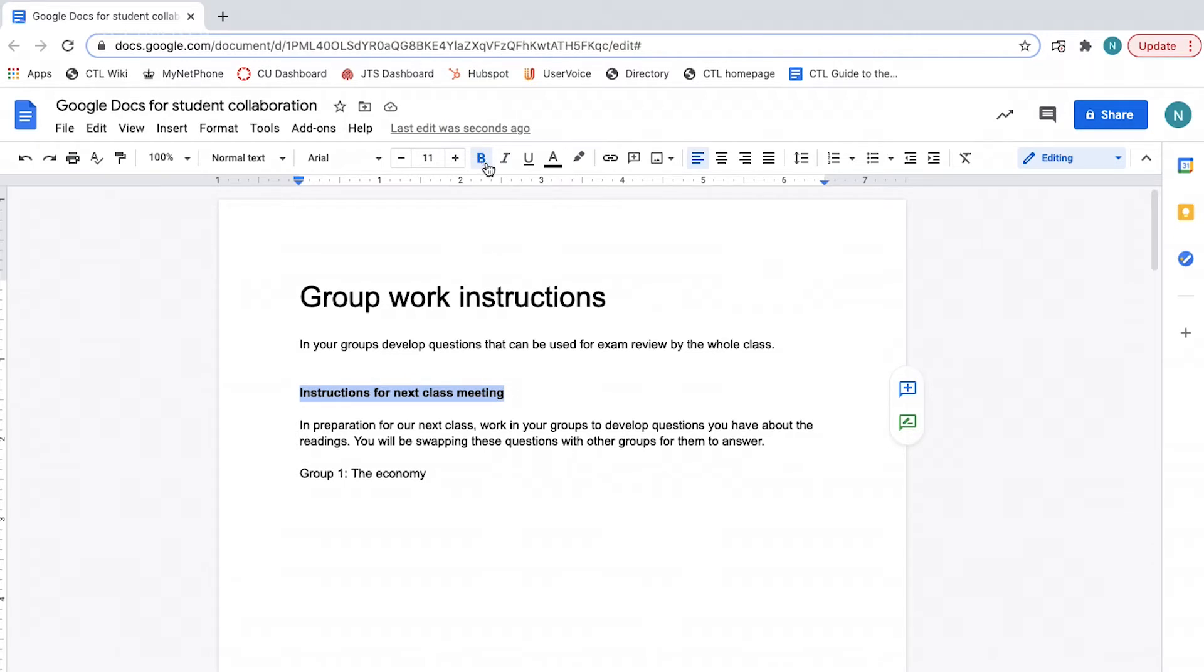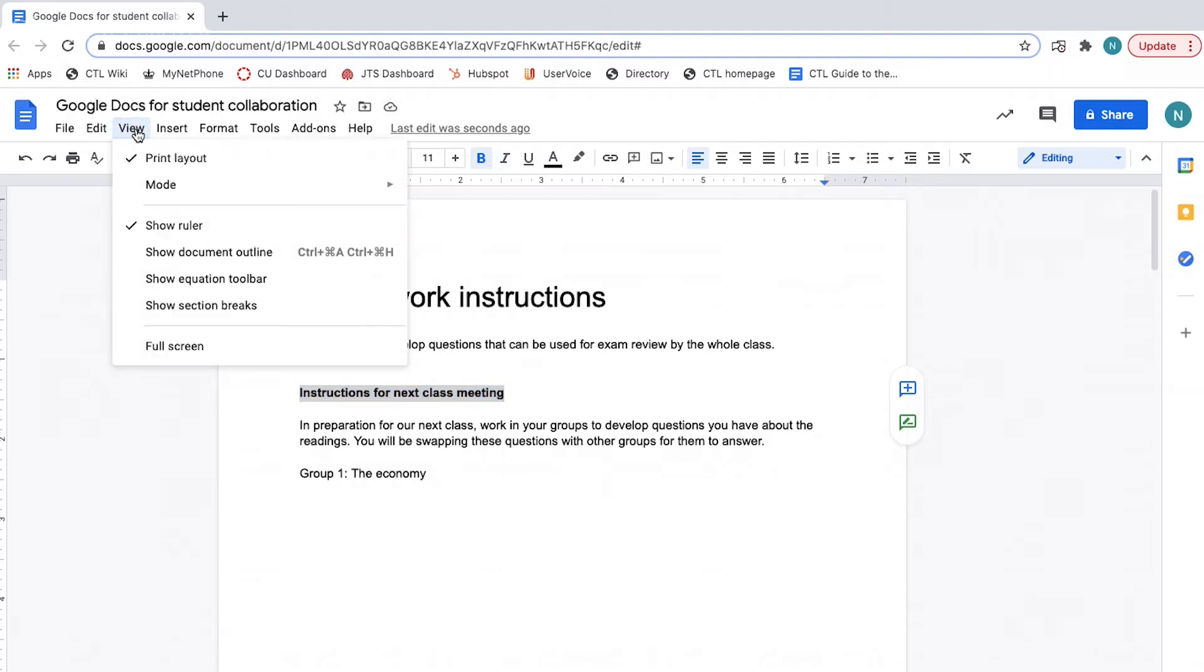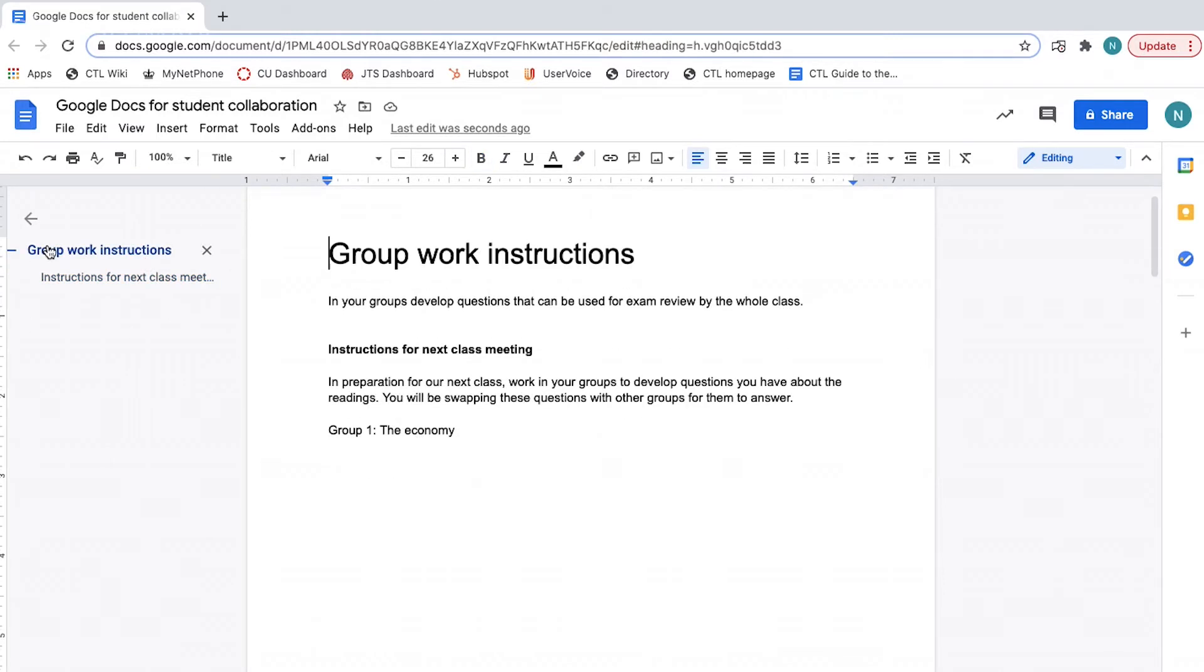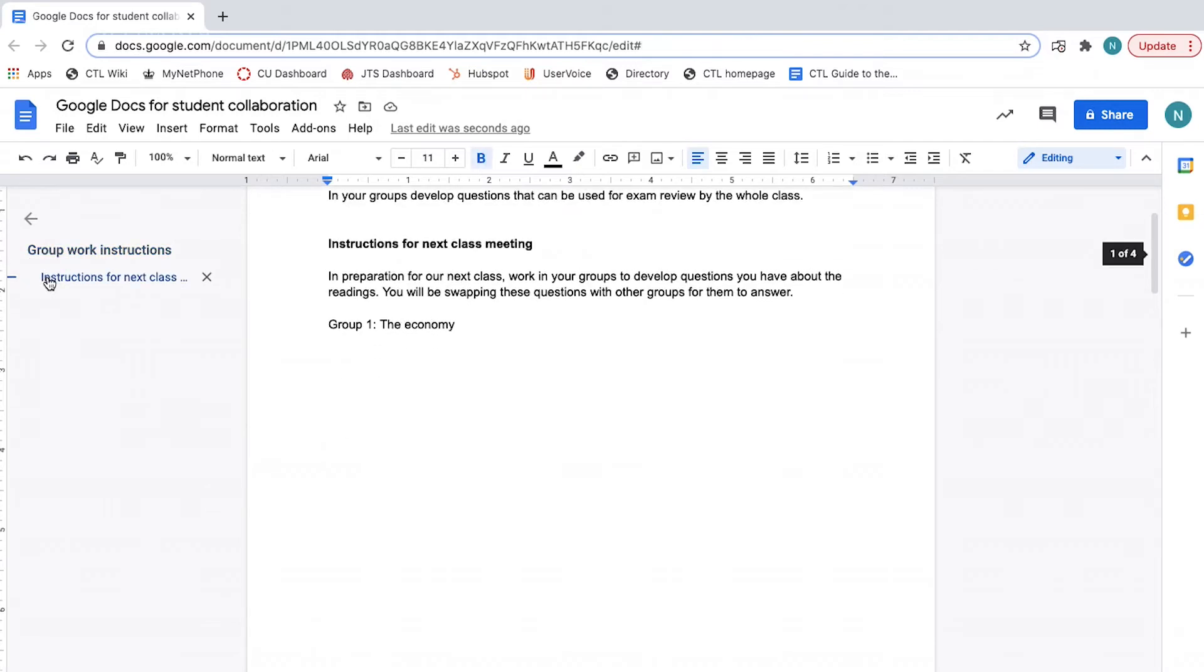To see the document outline, click view and then select show document outline. It will now appear on the left-hand margin. From here, you can click on a section and jump straight to it.